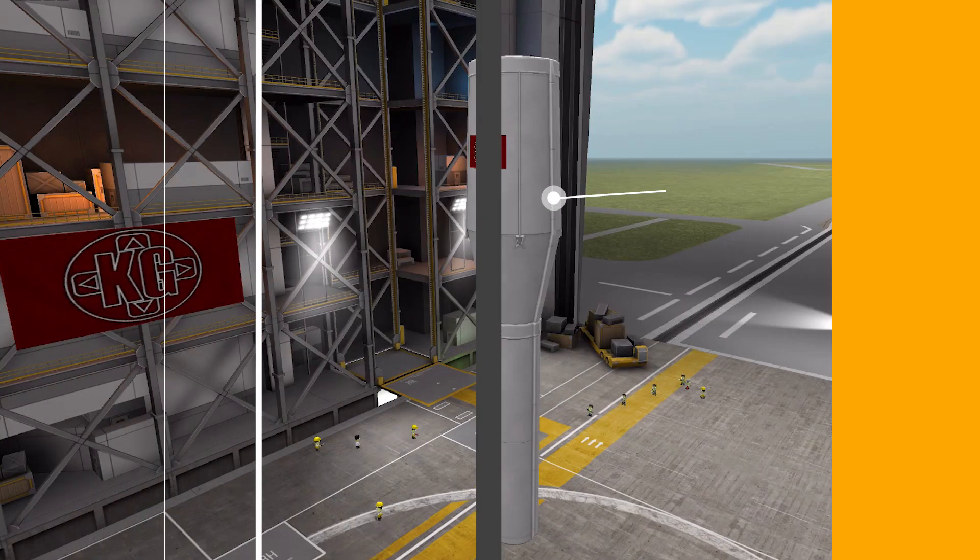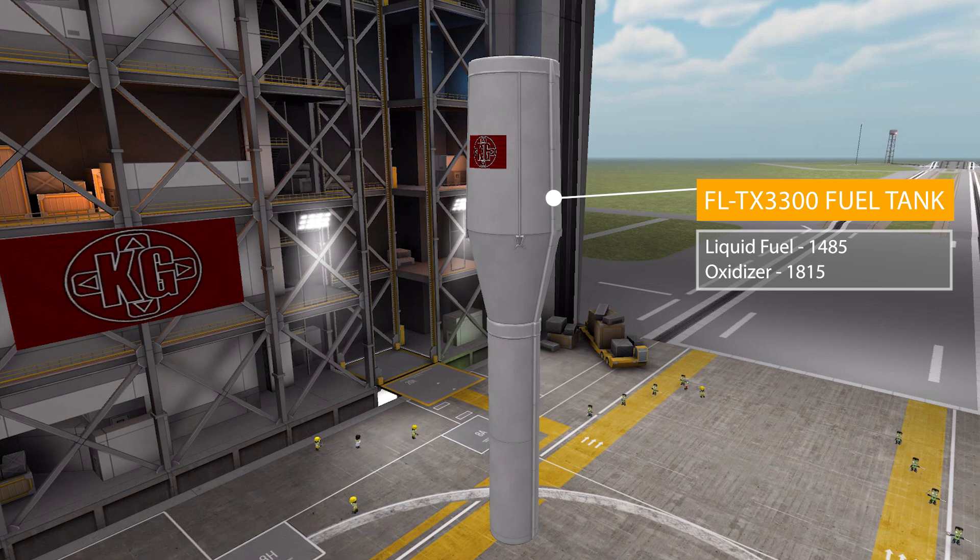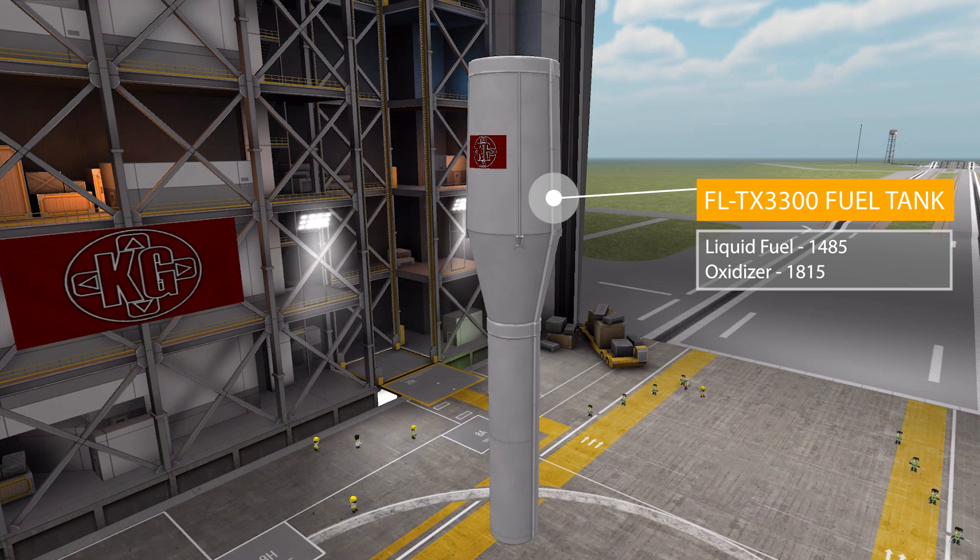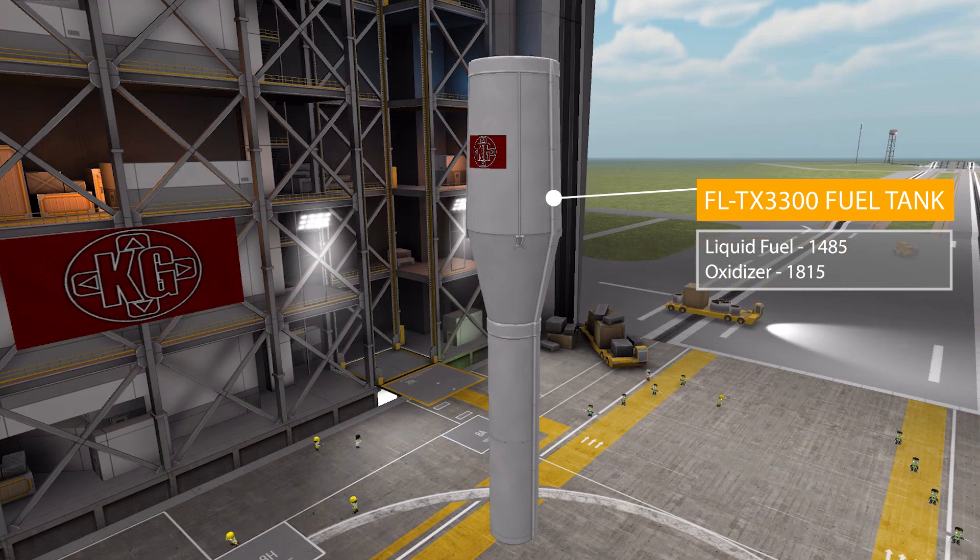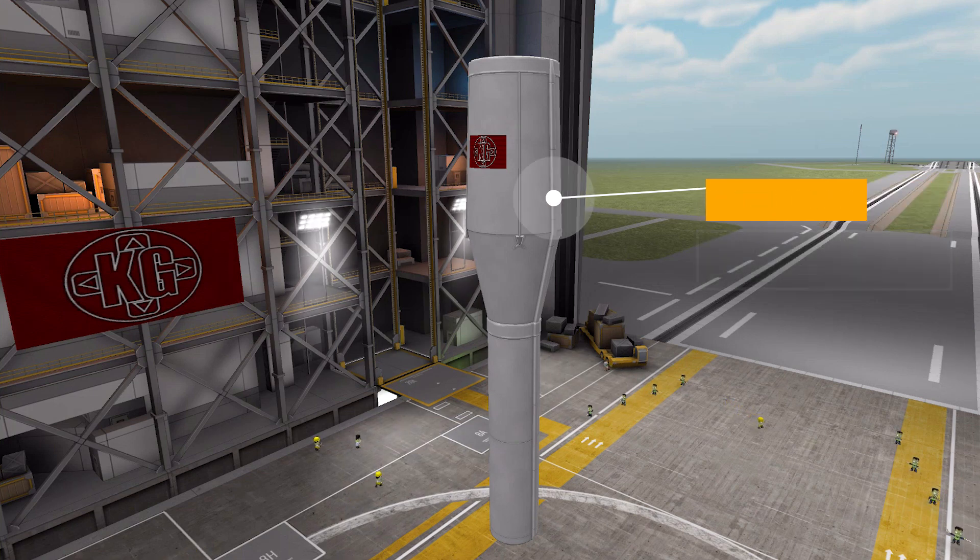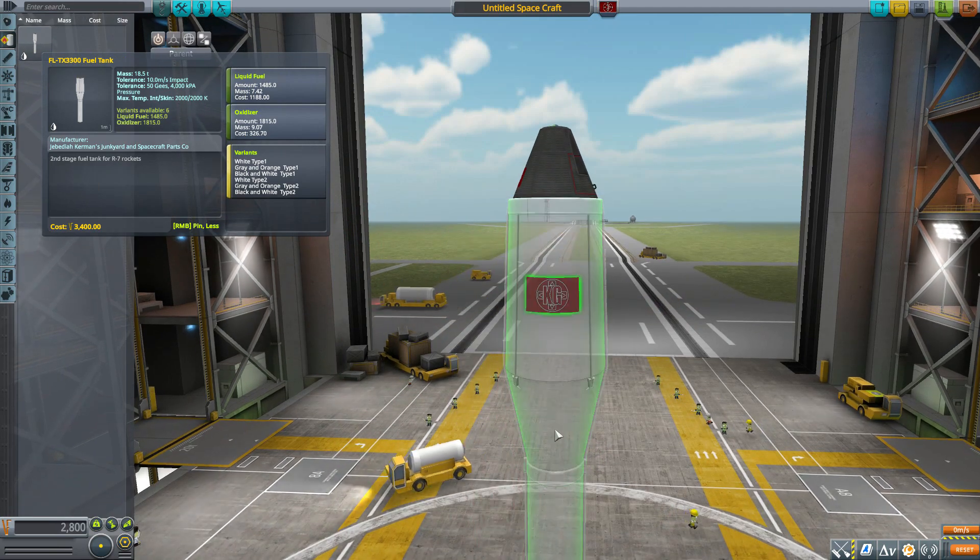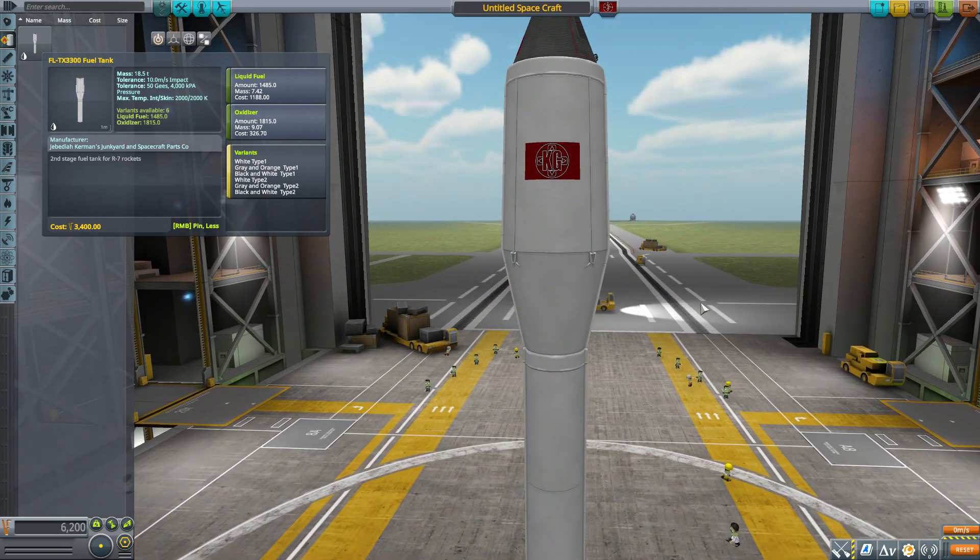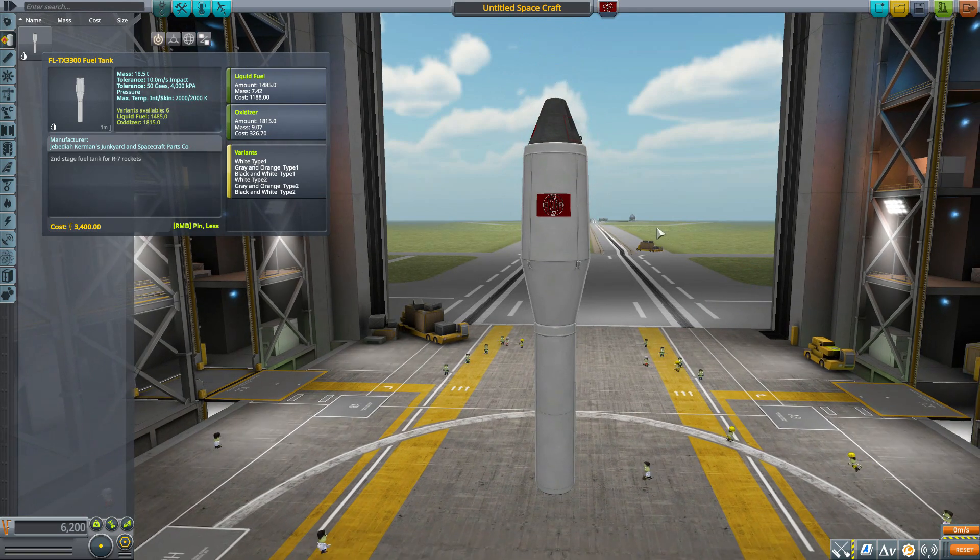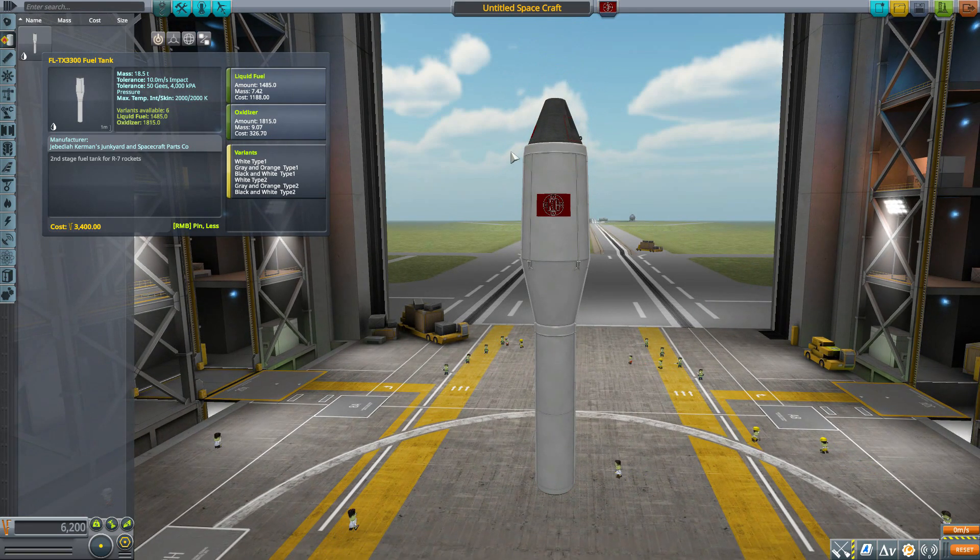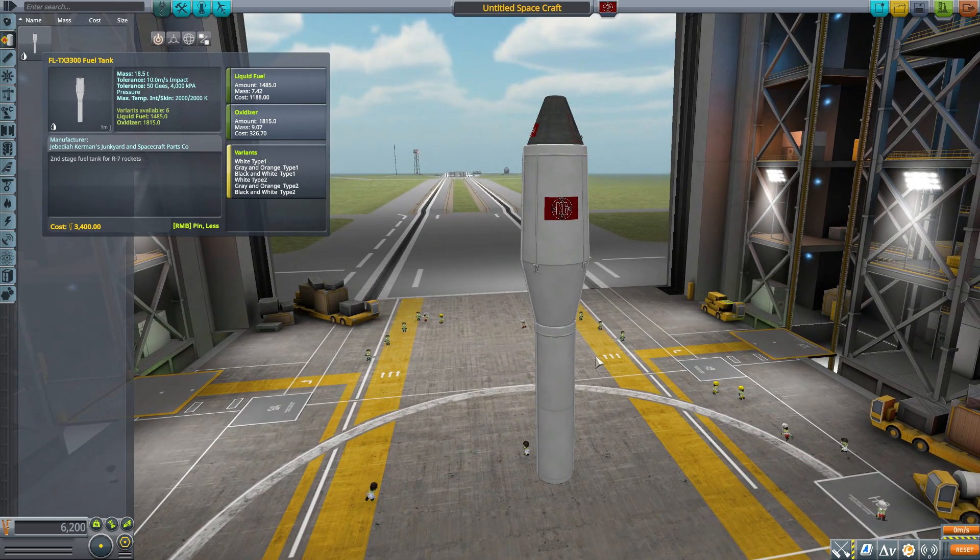And that is the FLTX 3300 Fuel Tank. A pretty decent-sized one here, holding 1,485 liquid fuel as well as 1,815 oxidizer. It has quite a number of cool texture variants. As you can see, this is a really cool fuel tank. I love the look of this. It's so nice and refreshing having a fuel tank that's not just a solid cylinder all the way down. It has this cool tapered look to it.